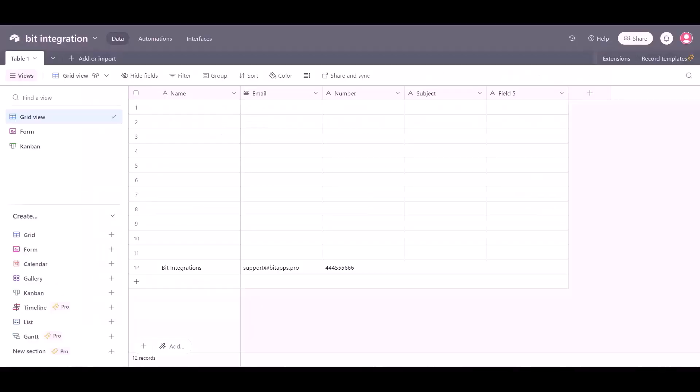Now go to Airtable site and here you can see the data came successfully in Airtable via Pabbly.